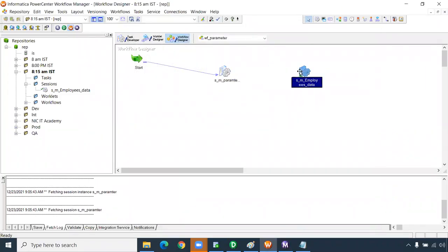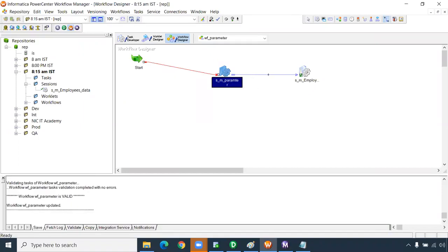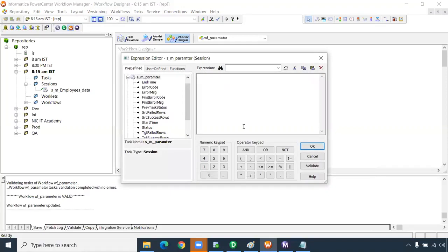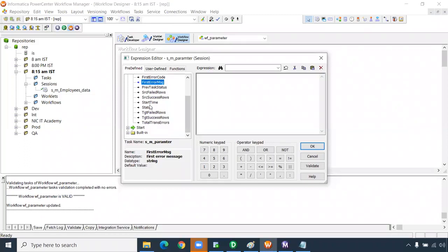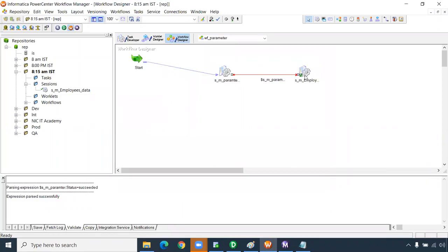In the link task, set the condition: session_name.status equal to SUCCEEDED. This means the previous session must succeed before this link task passes and the next session is triggered. If the previous session fails, the status will be failed, the link condition won't be satisfied, the next session won't trigger, and the overall workflow will also fail.